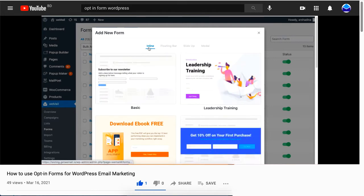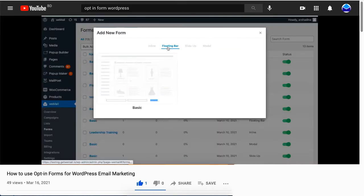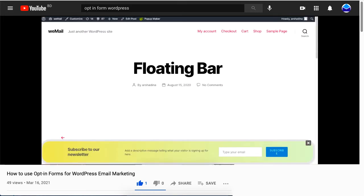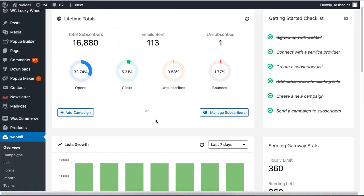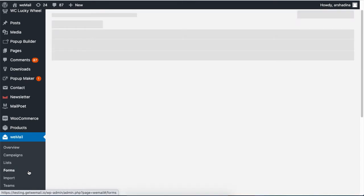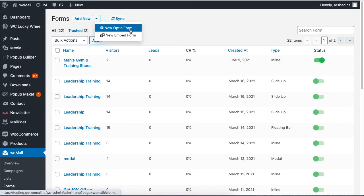It's a very short video, so please do check it out. Let's start. On your WeMail dashboard, click on Forms, then select New Opt-in Form from the drop-down list. Now select an opt-in form type. In this case, we selected an inline form.